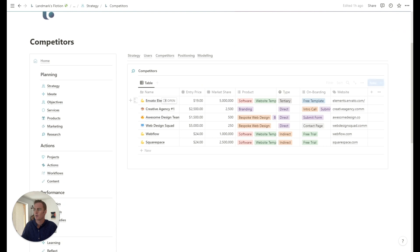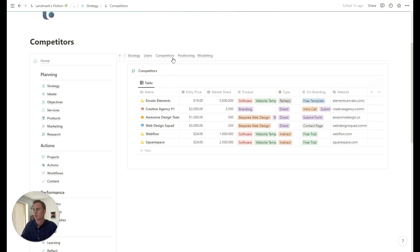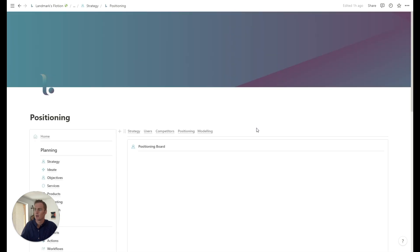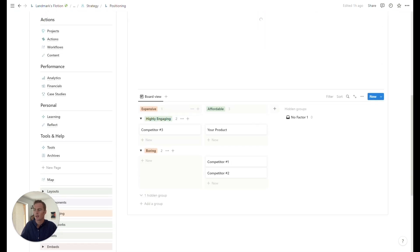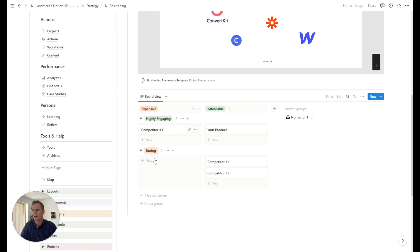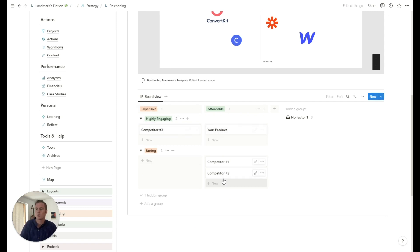And then we could look at our competitors that we've listed here. So Envato elements, where do they fit by these two metrics that we've created? How expensive are they? They're pretty cheap, actually. They're pretty affordable. And how engaging we might say, they're not very personal in terms of how they engage with you. So we might put them towards the lower side of the list.